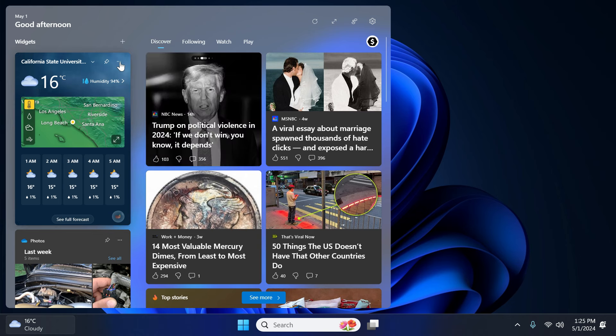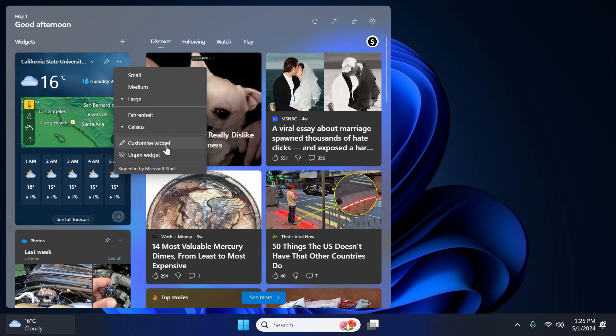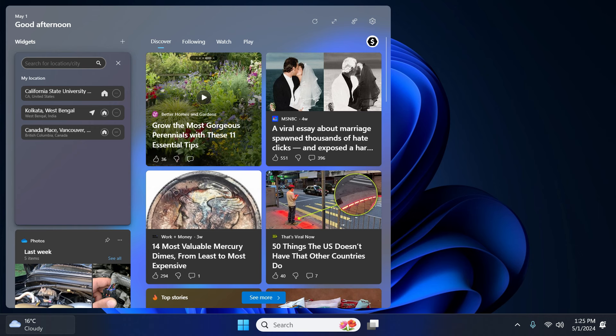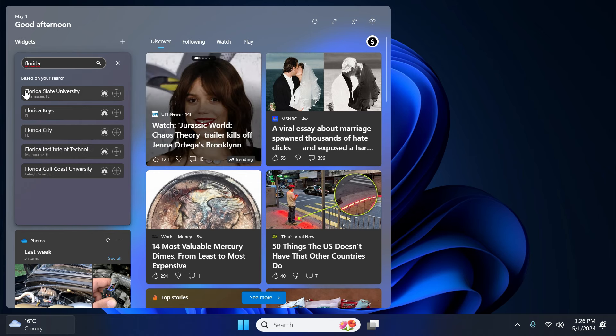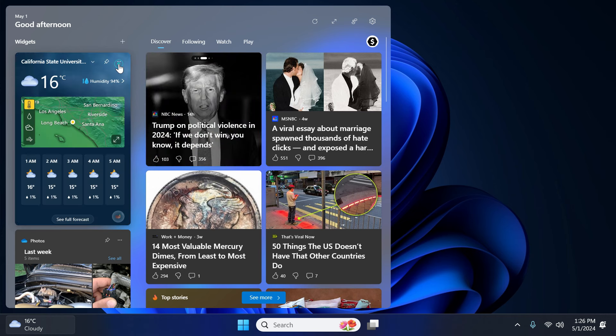So we will simply click on this three dot option and then go to customize widget. Now let's suppose I want to set Florida as my weather location. So I will type Florida and I am going to choose this option here. So I will simply click on this plus icon and then close it.